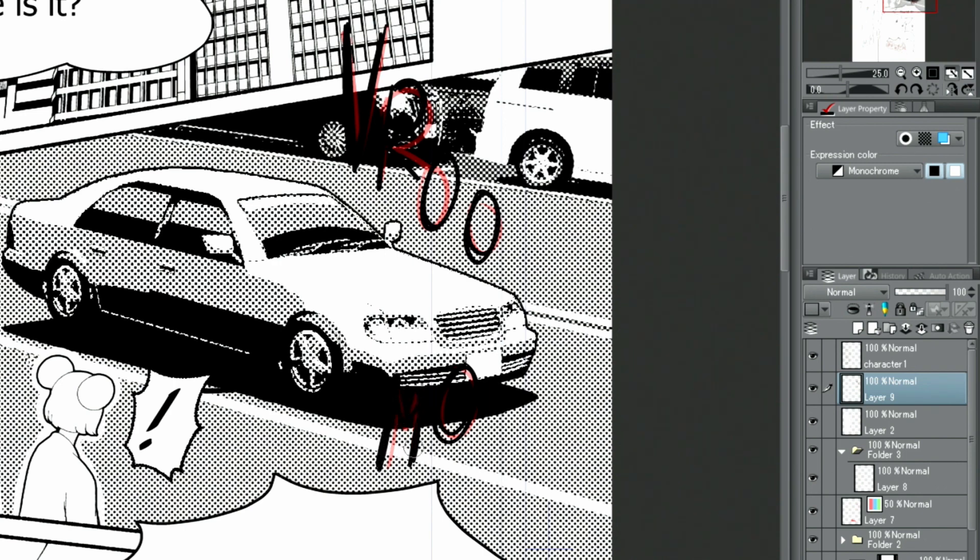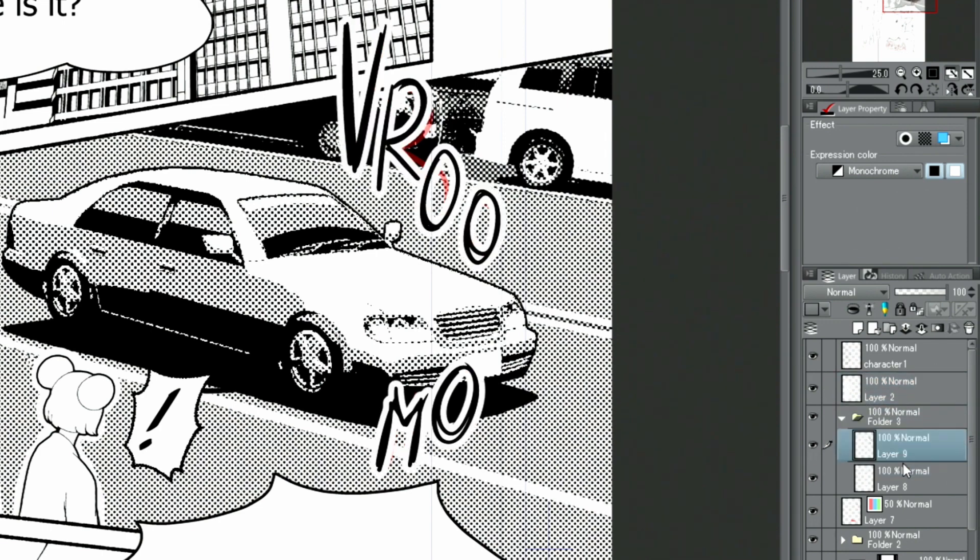If the layer is moved into the previously created folder with the white border effect, it will be applied to these letters as well.